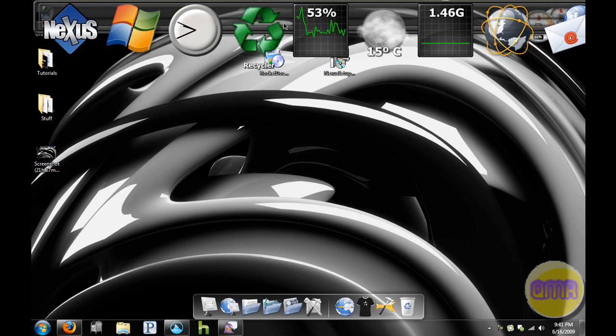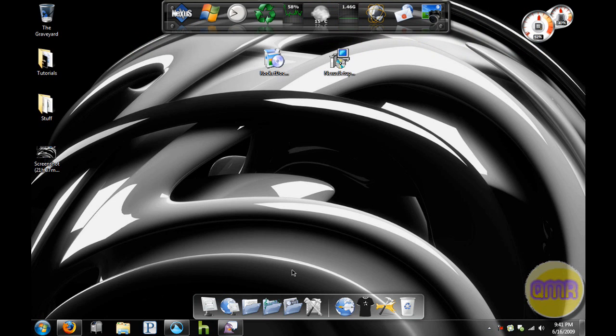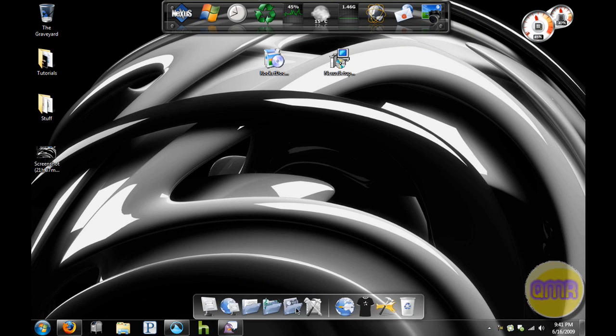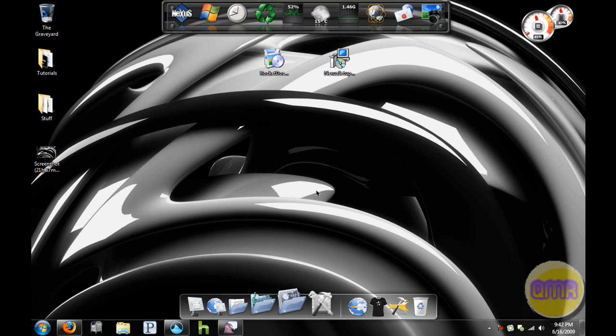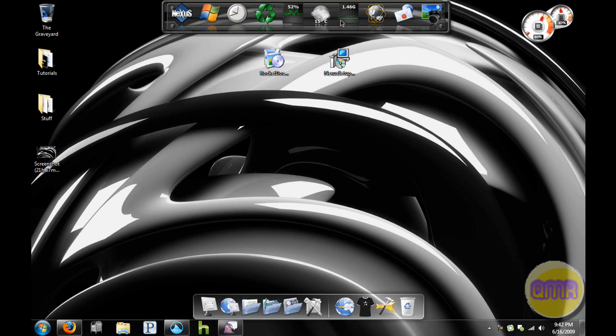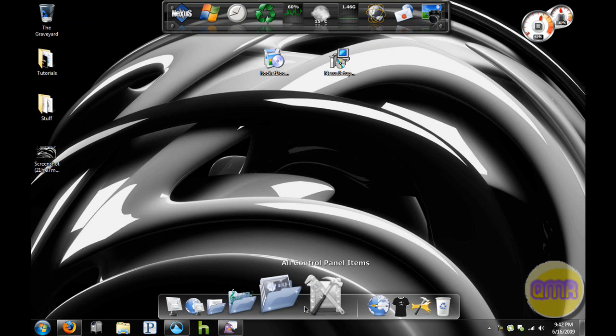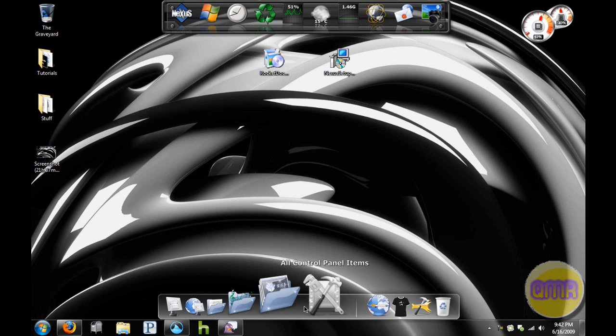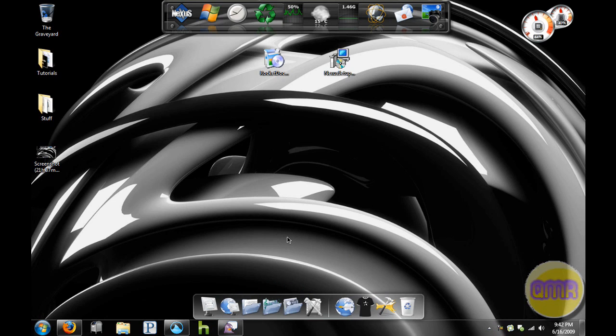But I think if you're more of a customizer, want it to be more like how you like it, I think you'll find it more useful to use Rocket Dock. If you want to go to extreme personalization, even though this has more options, I think this is just more user-friendly, that sort of thing. But it doesn't have as much visual eye candy.